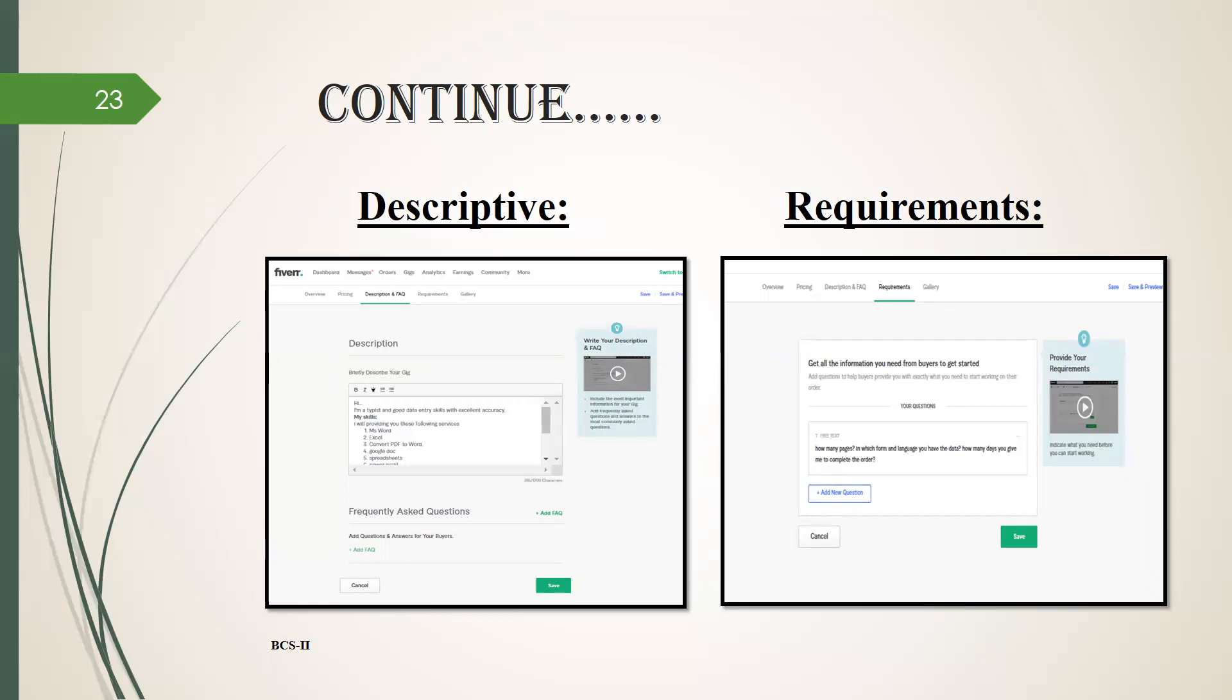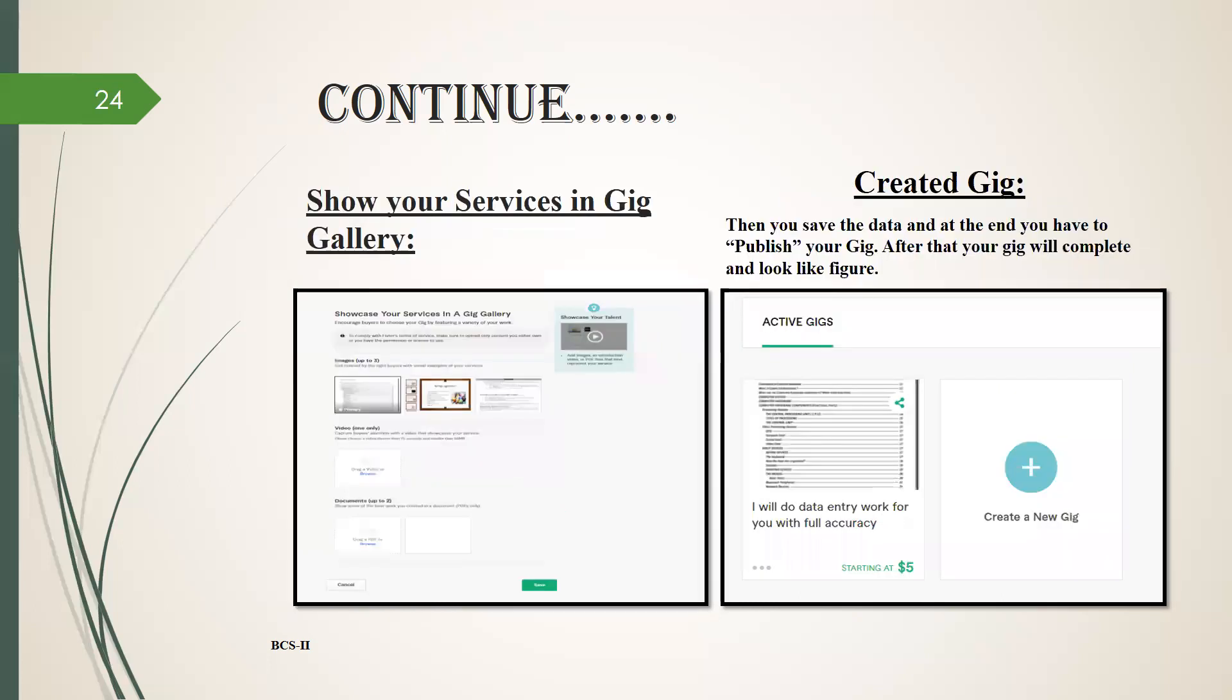The next page is requirements. Here you have to enter the requirements of your service. You have to enter questions and then you have to click on save and continue.